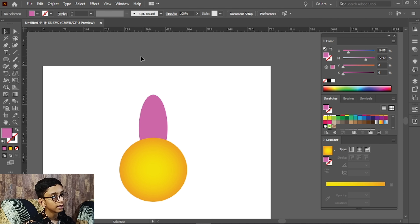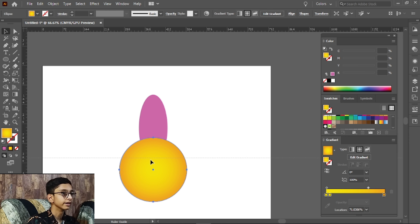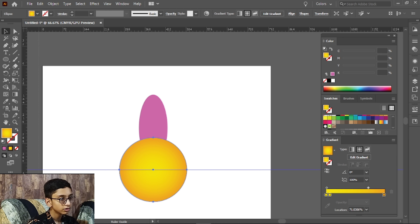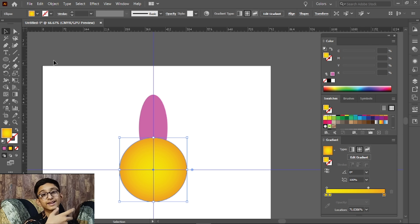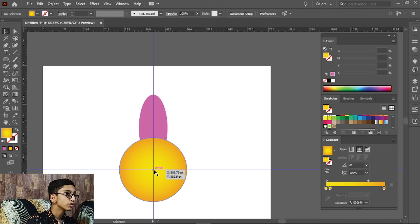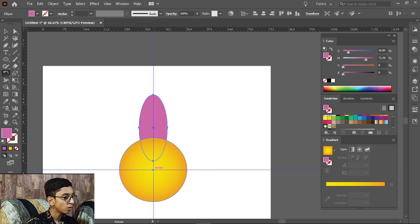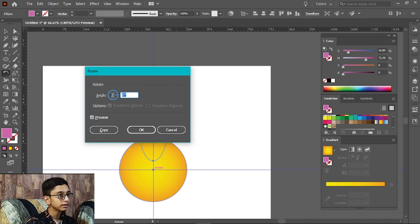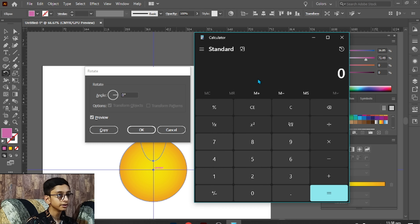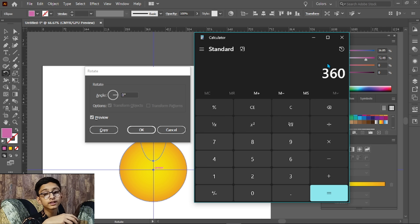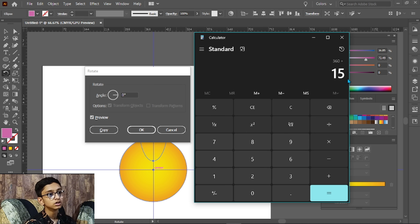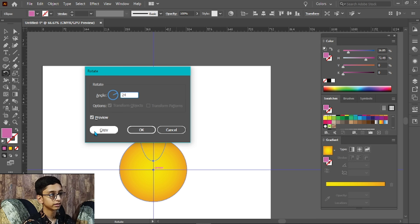We will press Ctrl+R and select this circle. The center is here — we will have a guide so we know where the center is. We will select this leaf and rotate to the center. We click with Alt and a window appears asking what angle to use. A circle is 360 degrees, and we will divide by 15 flowers, so 360 divided by 15 gives us 24 degrees as our angle.